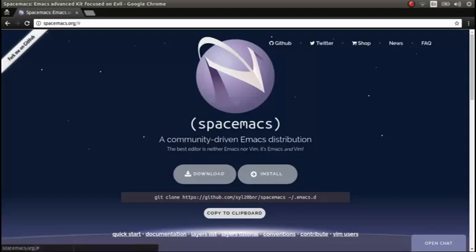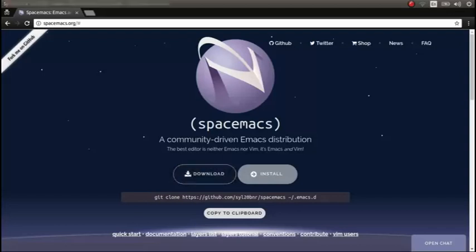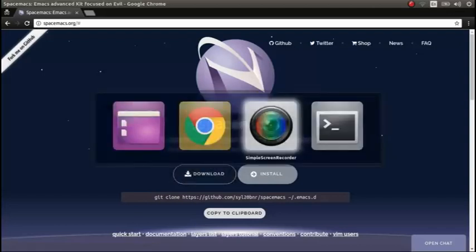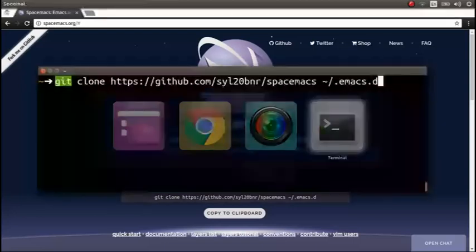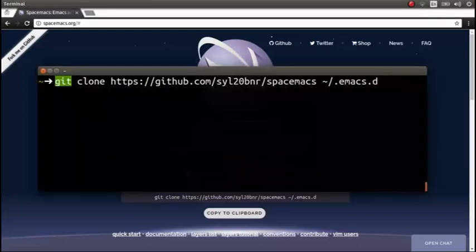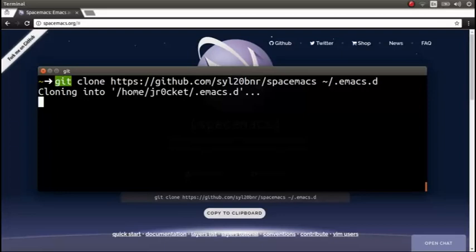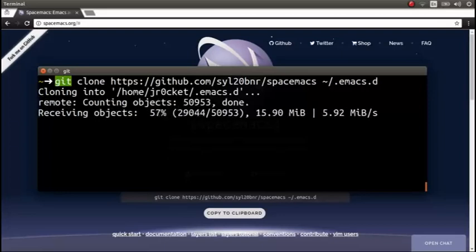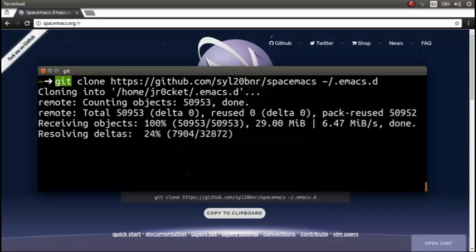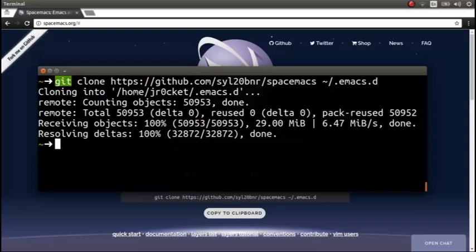So I'm going to go to the git root and we'll clone Spacemacs into .emacs.d. .emacs.d is the default folder where you keep all your Emacs configuration. Essentially it's going to set up a whole bunch of features and packages for us.